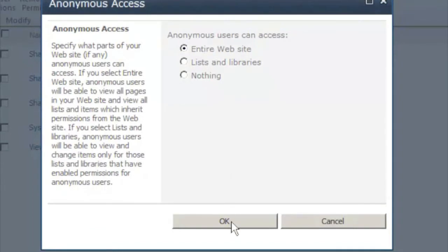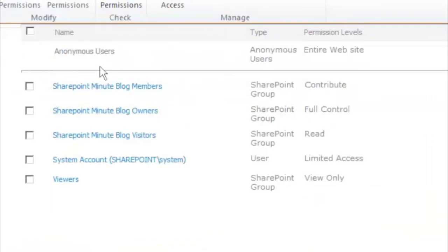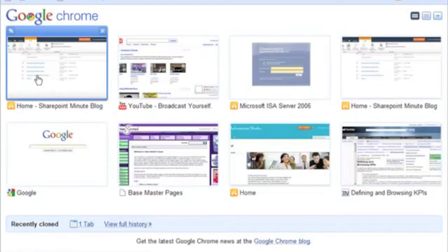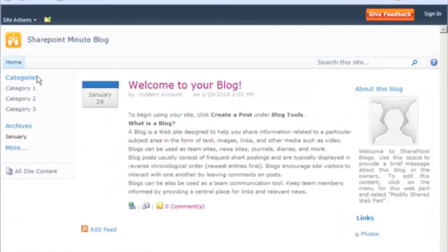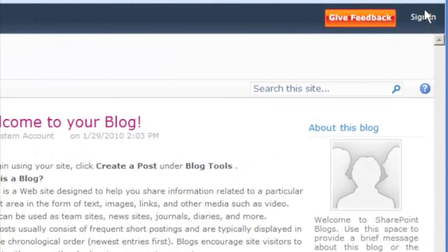This will allow them to view the site, but they won't be able to edit it, which is what we want. We can see we have anonymous user permissions enabled now. I will close and reopen the browser, and we can verify that anonymous access is allowed. And here we are viewing the site — we have a sign-in link in the upper right, so we are viewing this site anonymously.